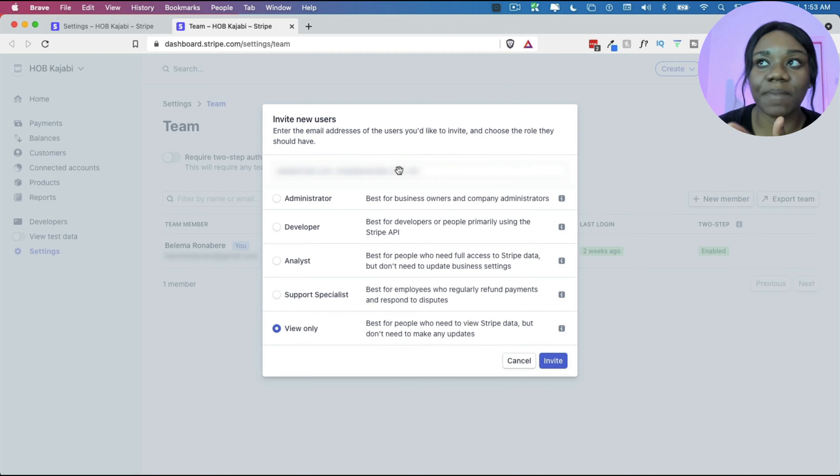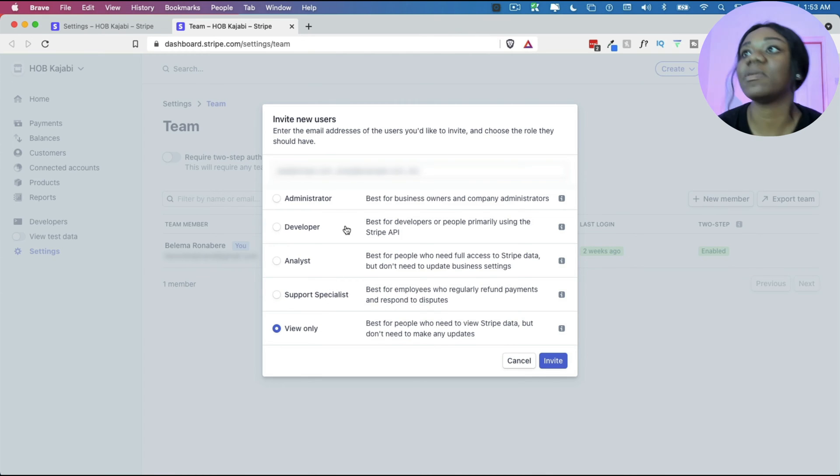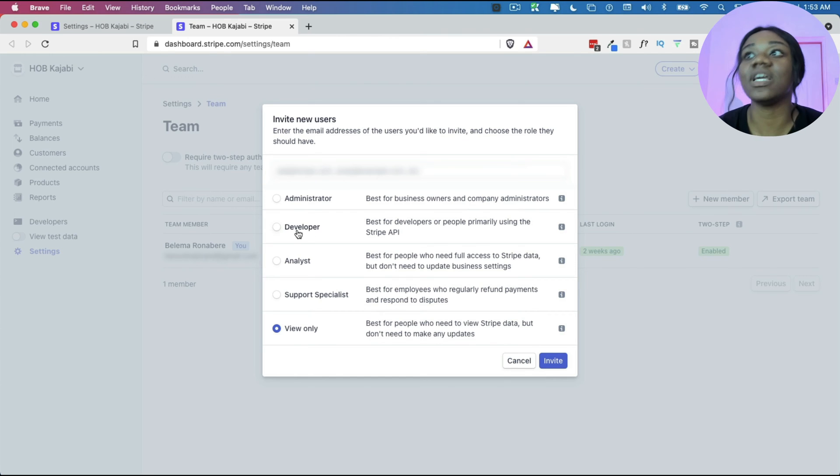You need to type out their email address and then you determine what level of access you want to grant them.